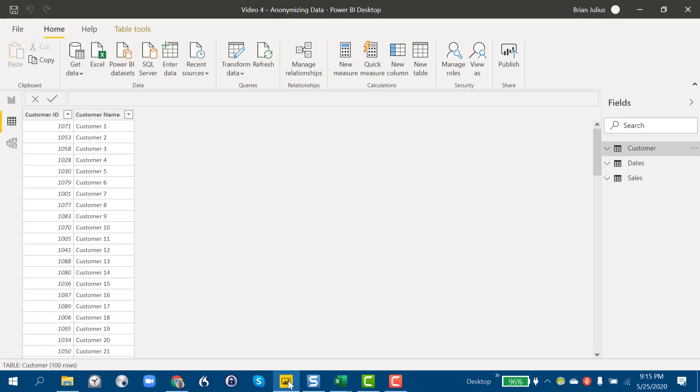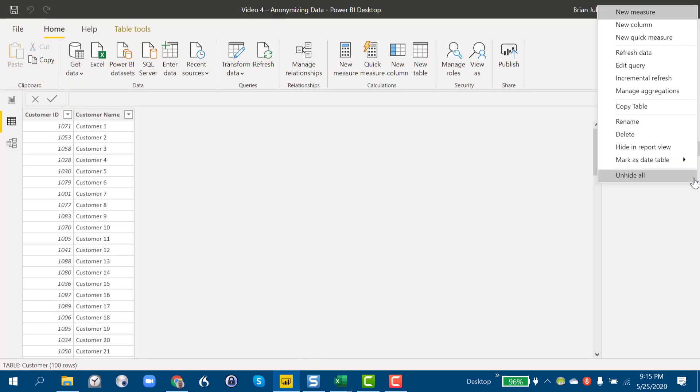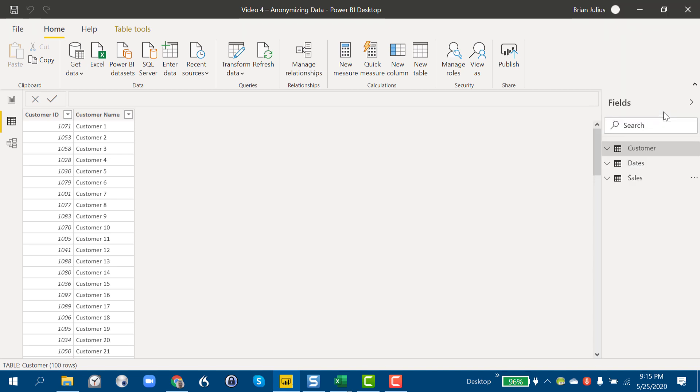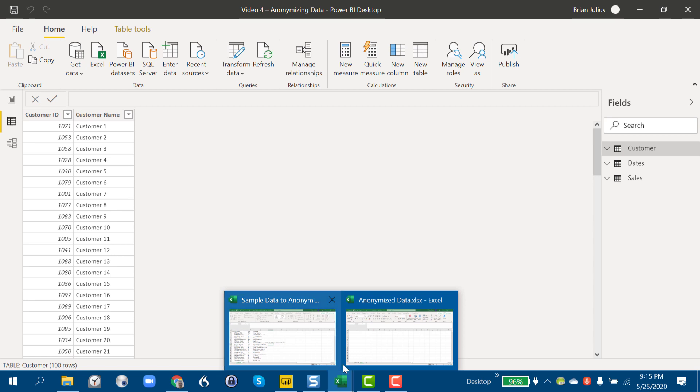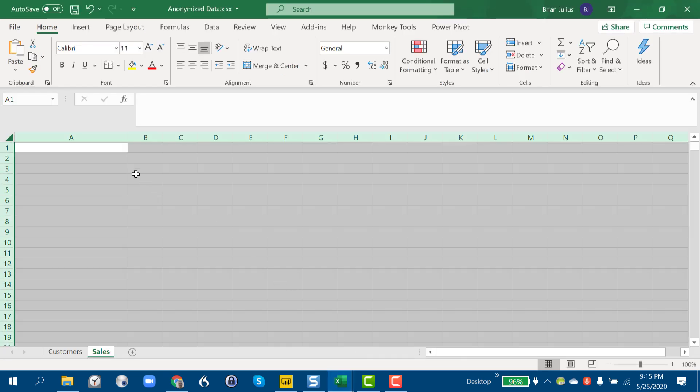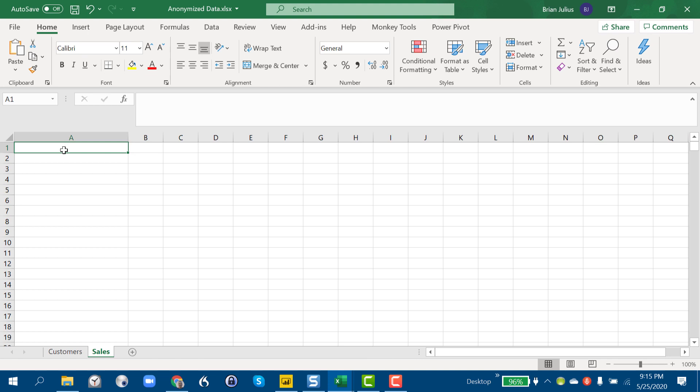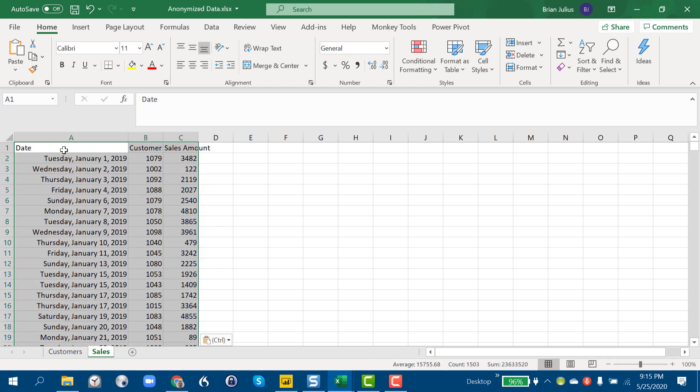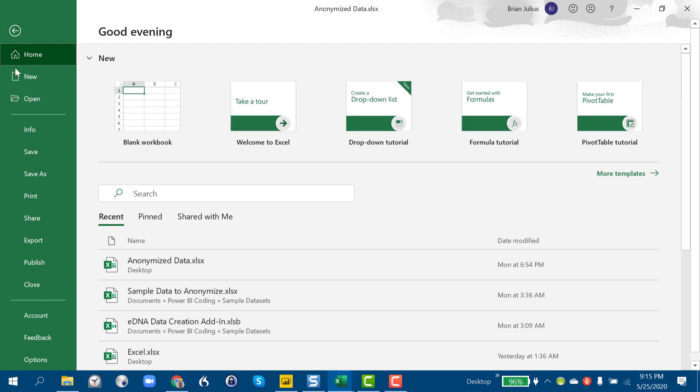And we just go here, Control+V. Drop to our sales tab, back into the data view, do the same thing for our sales table. Again, copy table and then drop that into our sales tab. And then we just save this as anonymized data.